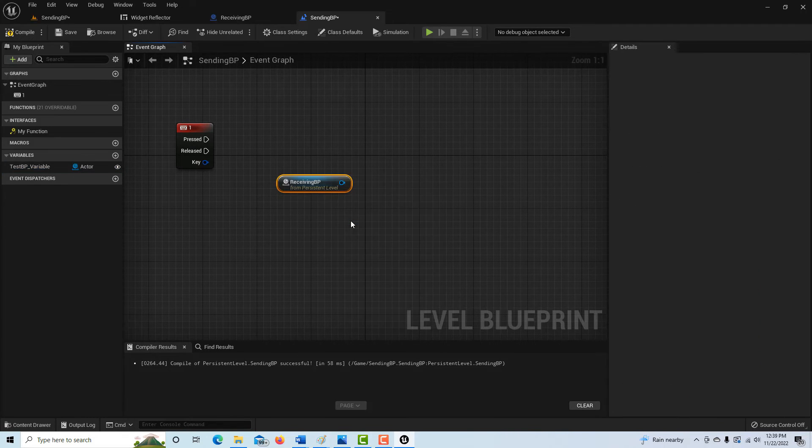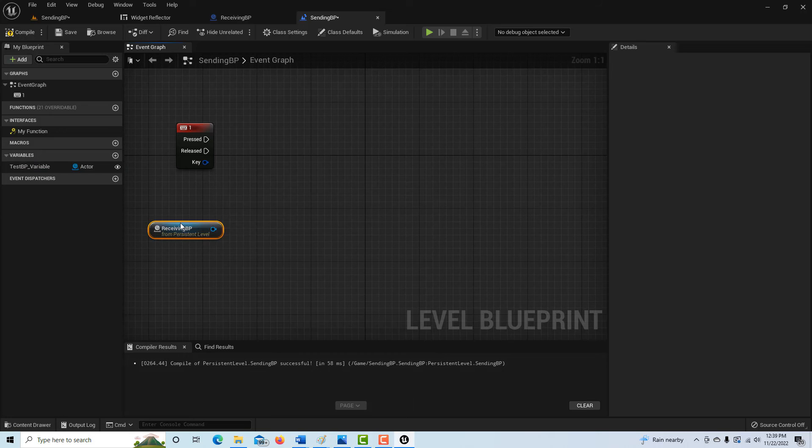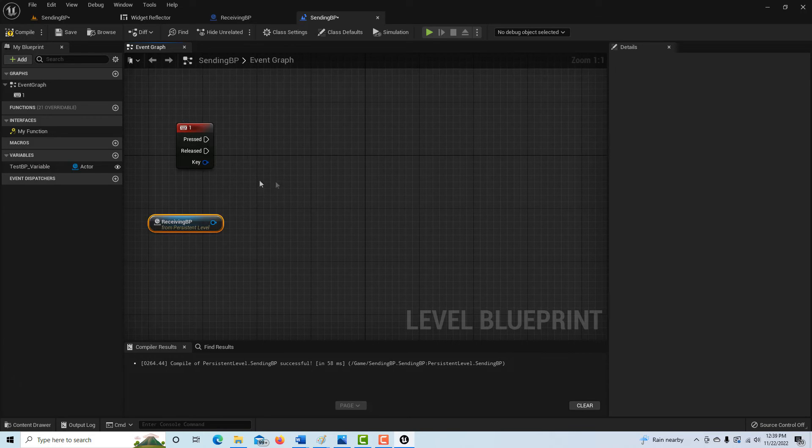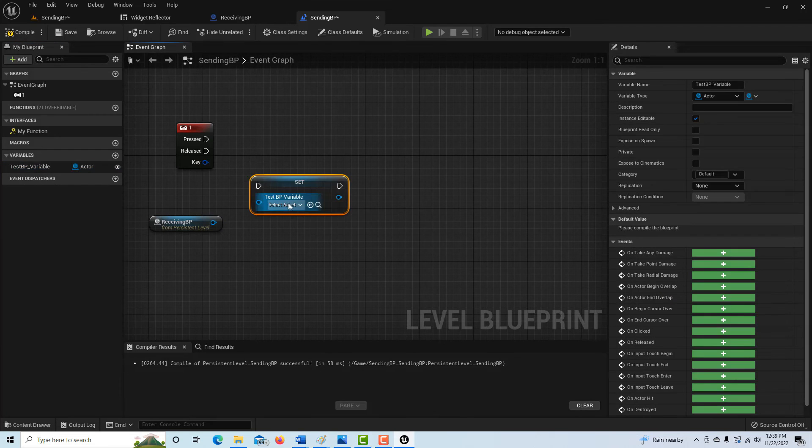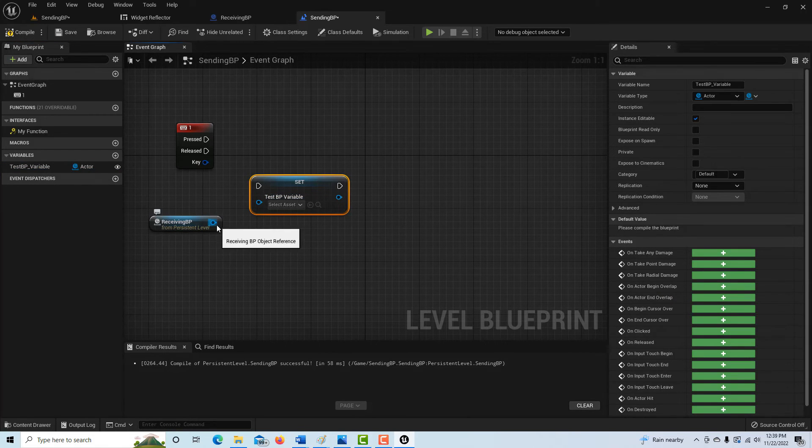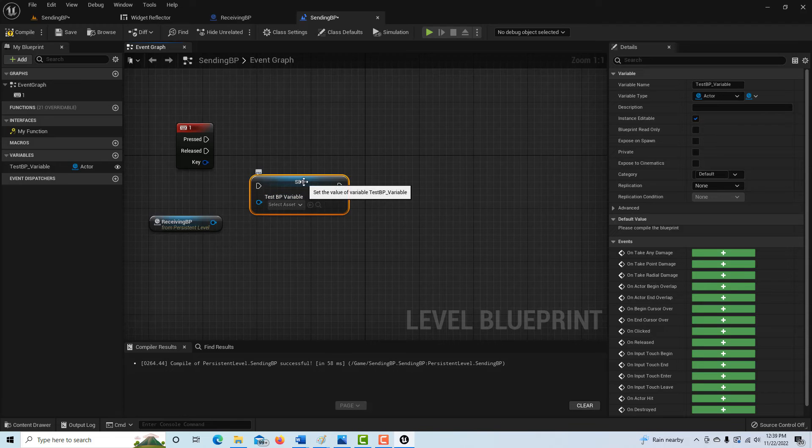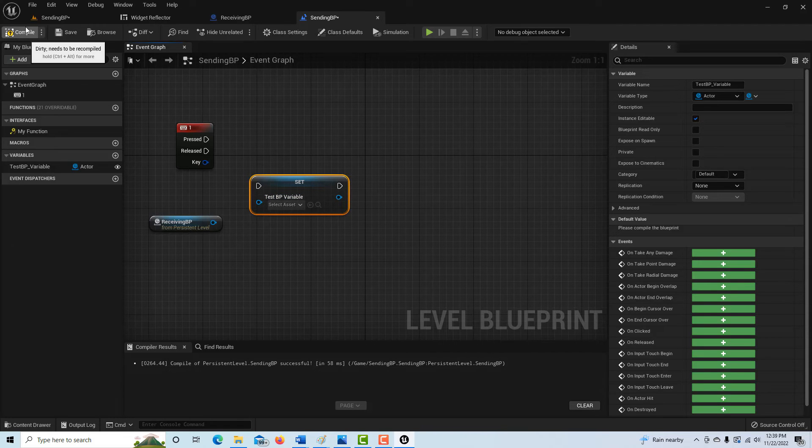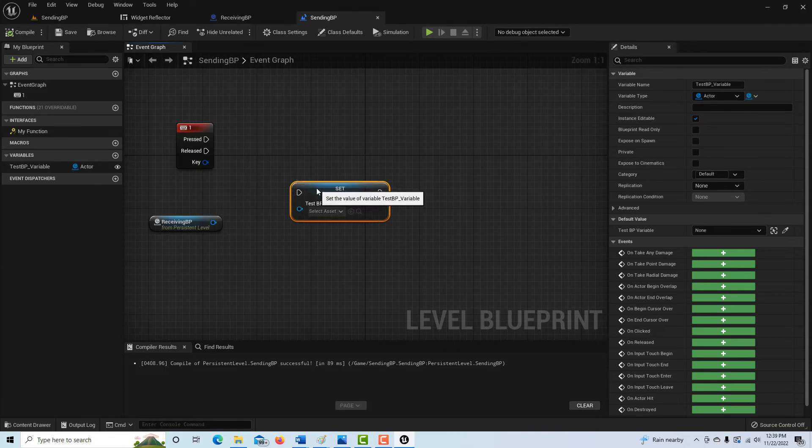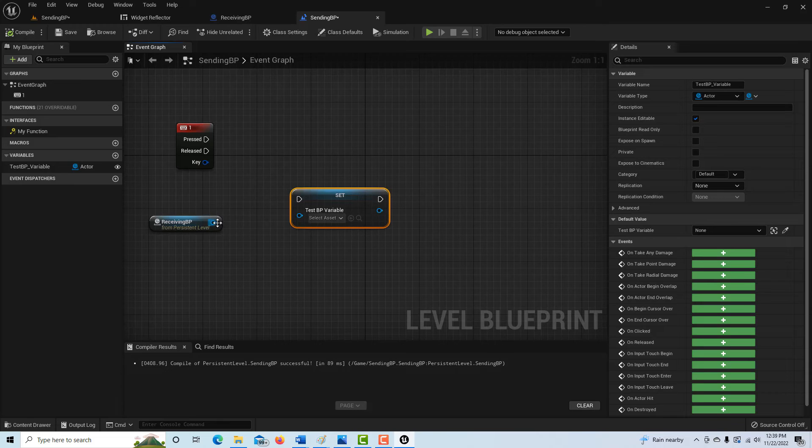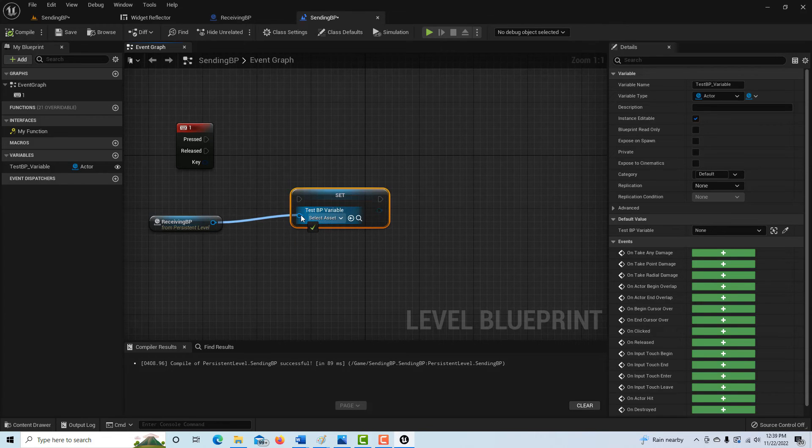So I'm going to just drag that off to the side. And then I'm going to drag this on here and I'm going to go set. And I hopefully, when I did this before, it wouldn't accept the input. But let's go ahead and compile and save everything. And let's hope that I can just plug this straight in here. Yes. Okay, fantastic.